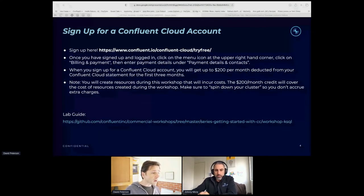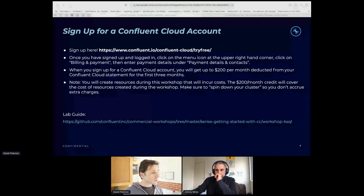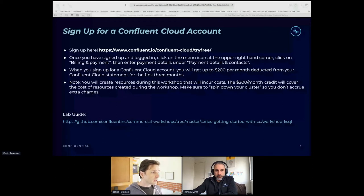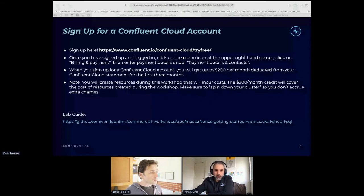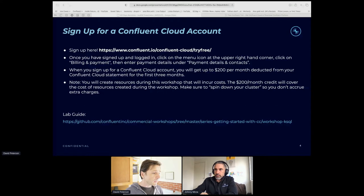These accounts are free to run, though you do need to enter your credit card information as a placeholder — you can cancel at any time. You get $200 in free credit, and running through this workshop today should use maybe five to ten dollars of that credit. We'll remind you to spin down your instances when you're done. The $200 in free credit should last you at least a month if not longer.